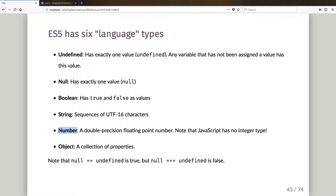Everything is a double precision floating point number. For efficiency, JavaScript virtual machines will often try to keep track of what's an integer as long as they can, but so far as the language is concerned a number is a number. It's also got object — an object in JavaScript is a collection of properties, effectively a collection of key-value pairs, not too dissimilar from a hash map in Java.